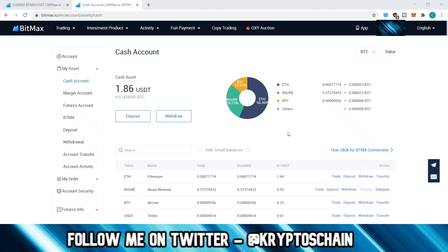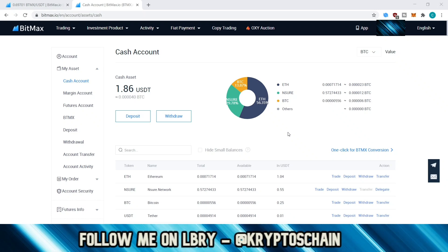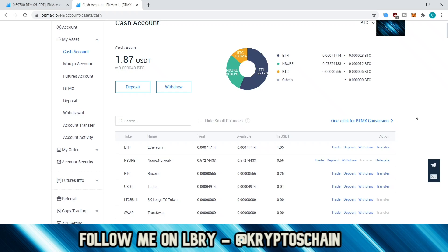There is a daily withdrawal limit, but if you have more than that limit you can always wait for the second, third, or fourth day until you withdraw everything. I believe the limit was 2 Bitcoin — I'm not sure if they changed it recently — and it does depend on the token you decide to withdraw, as there is a different limit on each token.